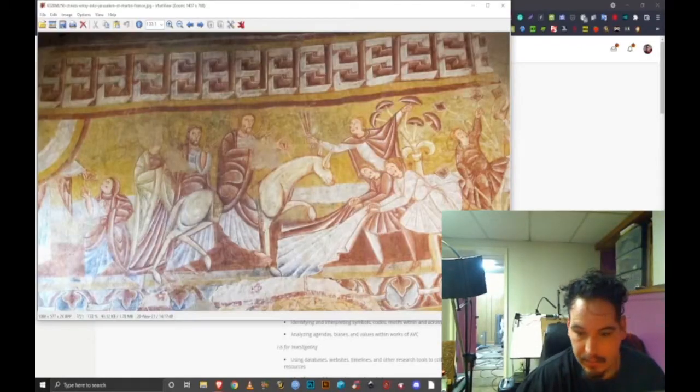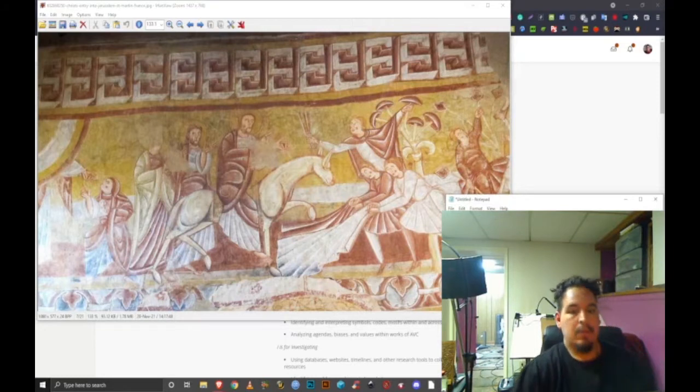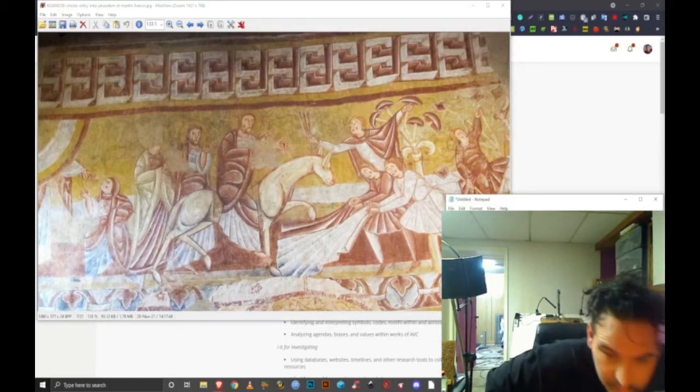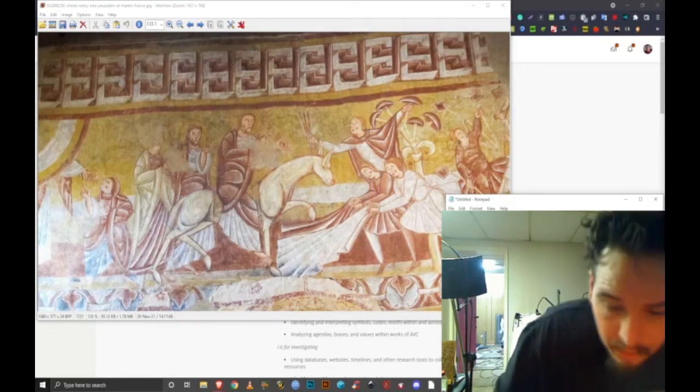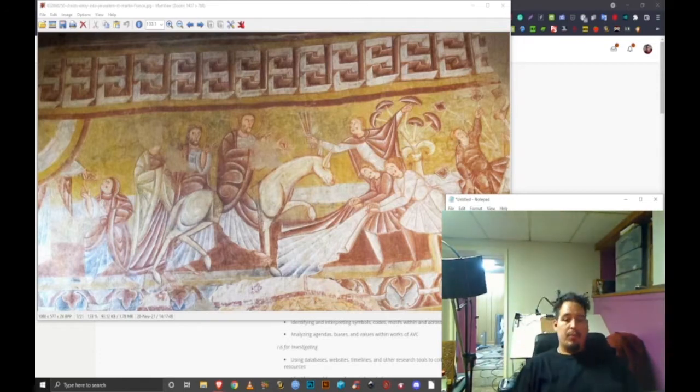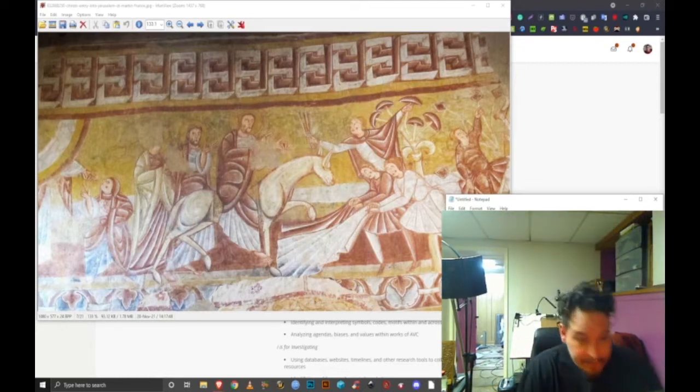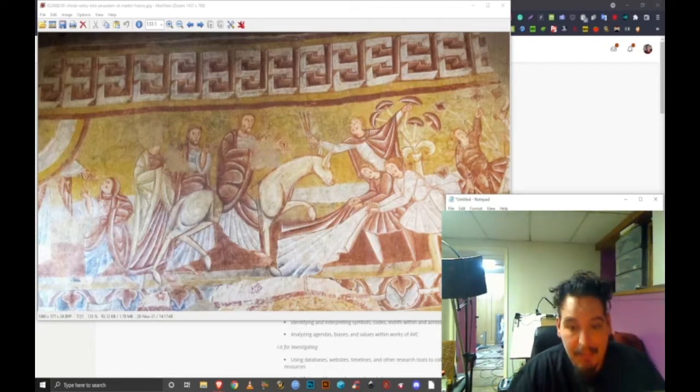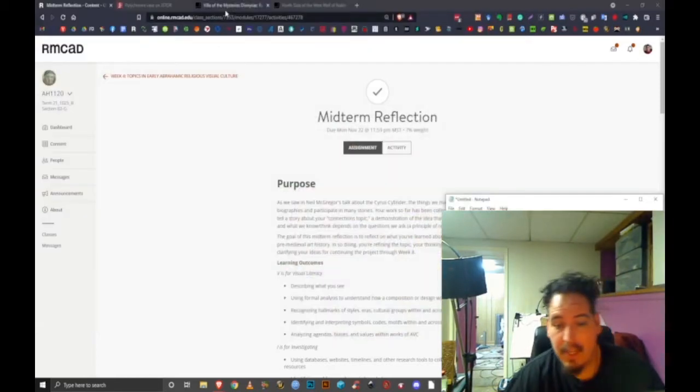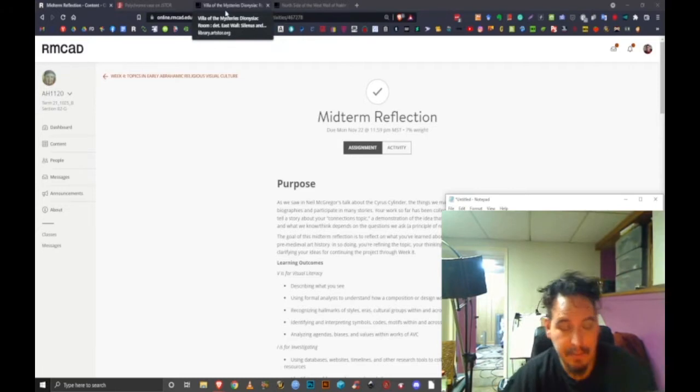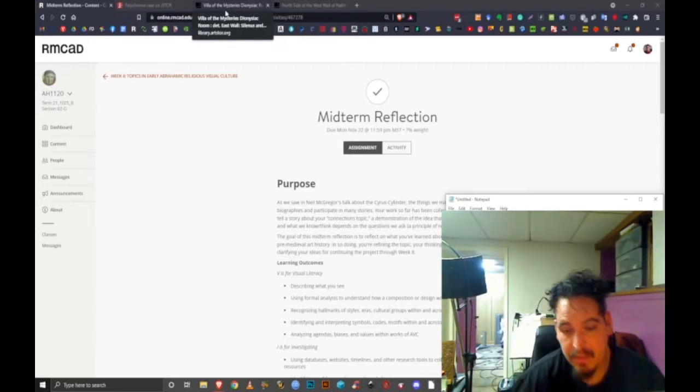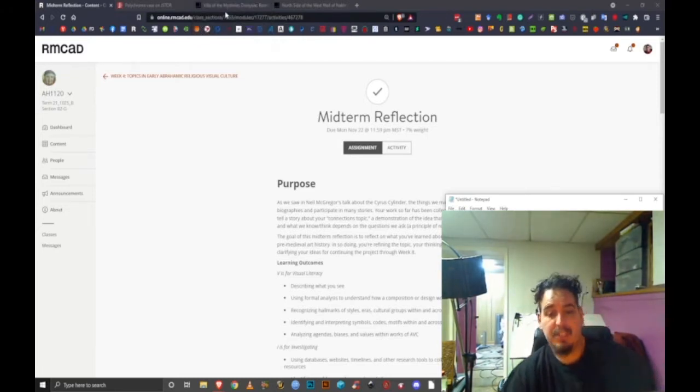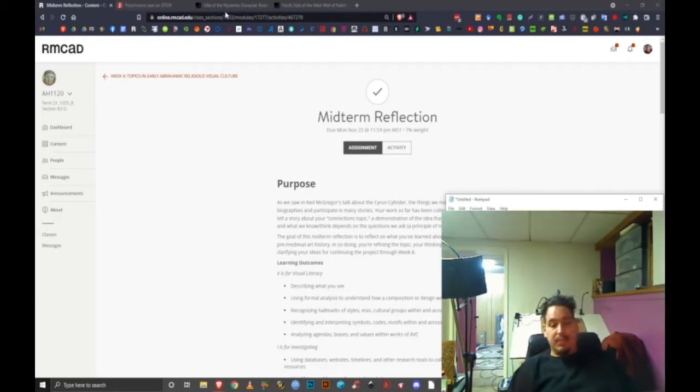Hey y'all, this is Sean Berrigan. Today is the 22nd of November and this is my midterm reflection for Global Art History for Professor Alisa Shriedman. My connection topic is altered states of consciousness. My thesis is that people enjoy altering their states of consciousness for various reasons and it's a normal human tradition that has been with us throughout our existence.